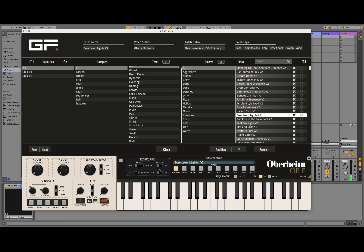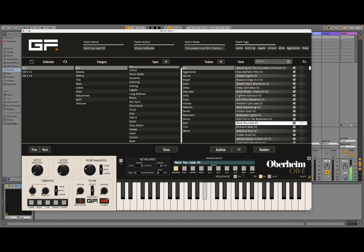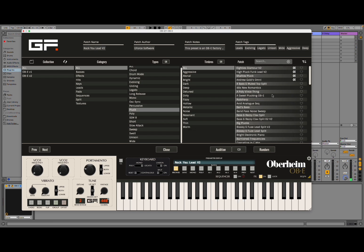Let's try the Rock U League version 2 preset. Let's go higher.